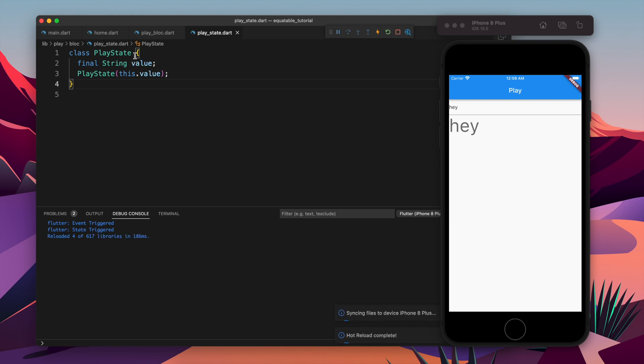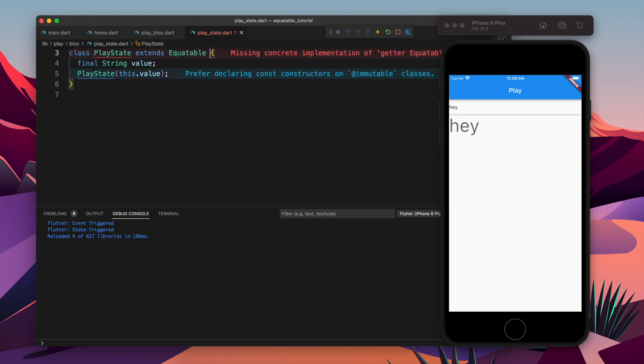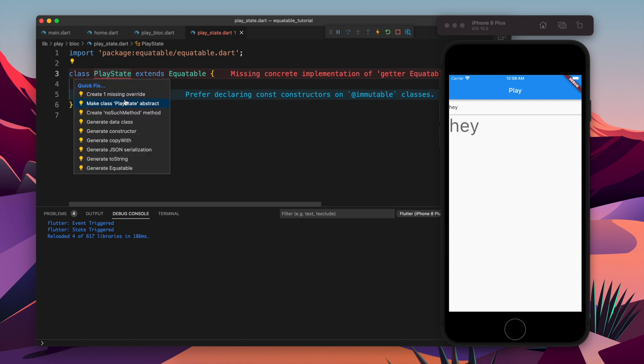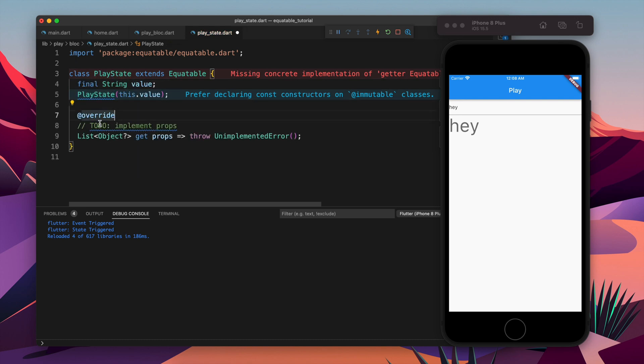But writing this much of code is not good, basically it takes some time. There are build generators which you can use but for that you have to run a command always. And there is one easy way which is using equitable. Let's see how we can do that.